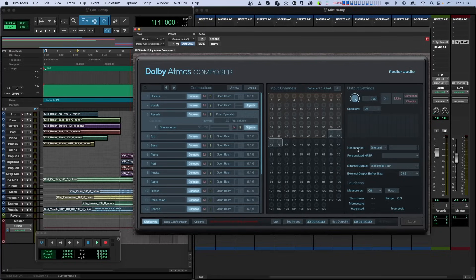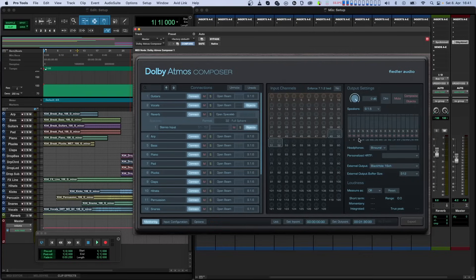If both speaker layout and headphone layout is selected, the speaker channels will appear first when looking at the channel order, followed by the headphone channels.